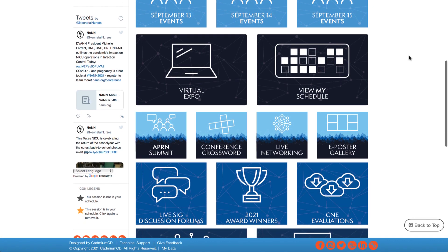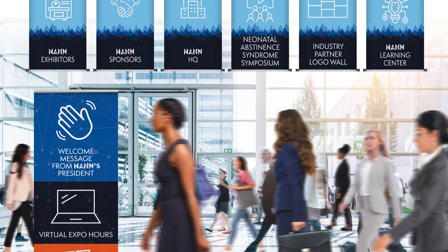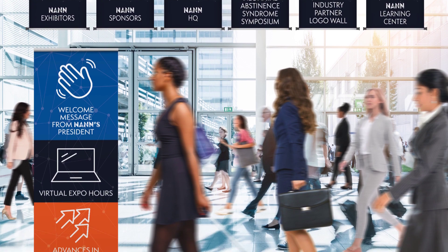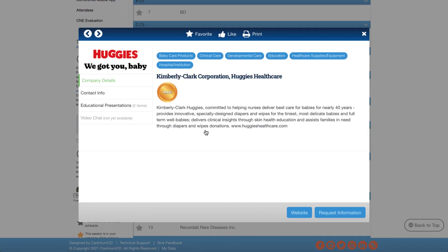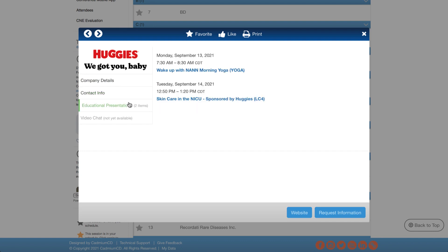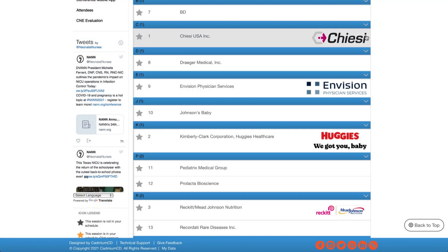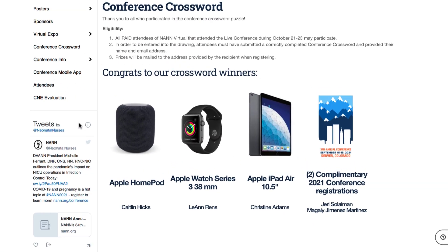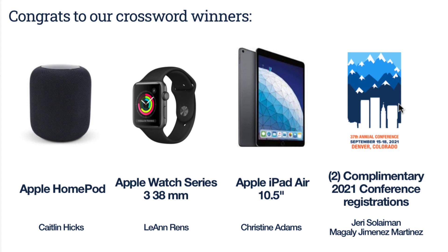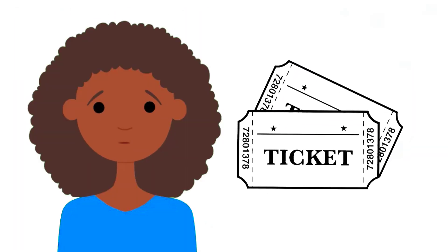Meet industry leaders. Our partners make what we do possible and offer the products and solutions that help us provide the best care to our patients. Take time to connect with our exhibitors — they're so excited to meet with you. Chat or email them, and while you're online, be sure to look for their answers to our conference crossword puzzle. Participants who complete the puzzle will be entered to win great prizes. Some exhibitors are offering other raffles in their booths, so be sure to stop by. You'll be able to visit with them in the various networking events as well.